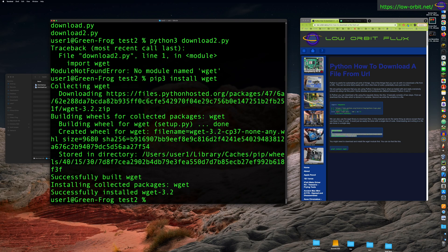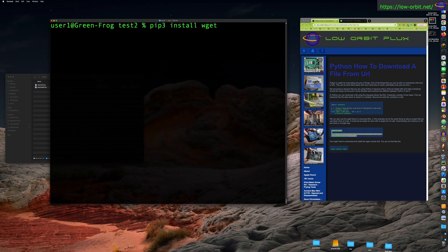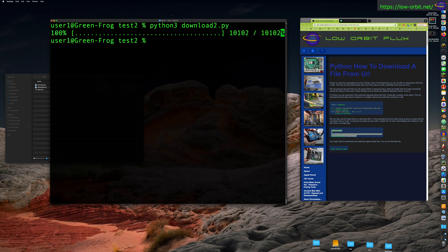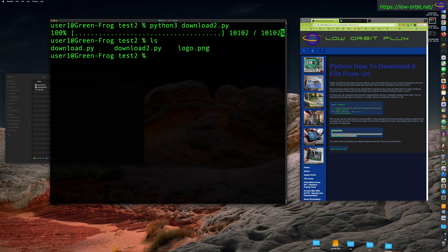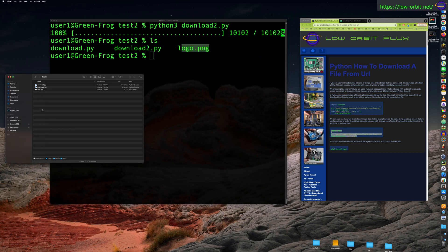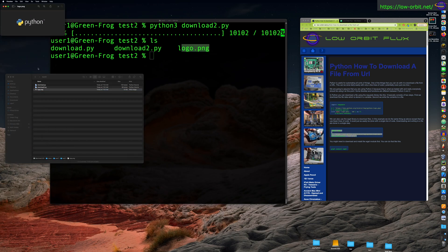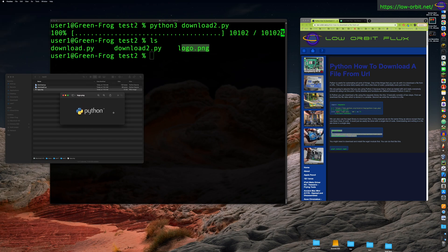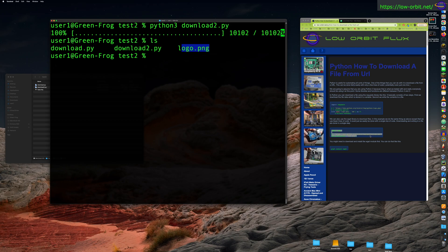We've downloaded and installed wget — pretty easy. We still only have the two scripts in the directory. Let's run our download2 script. It was almost instantaneous because it's a tiny file, but it gives us a little progress ticker showing the download status. There we go — it downloaded logo.png. We can see the file here, and opening it shows the same Python logo.